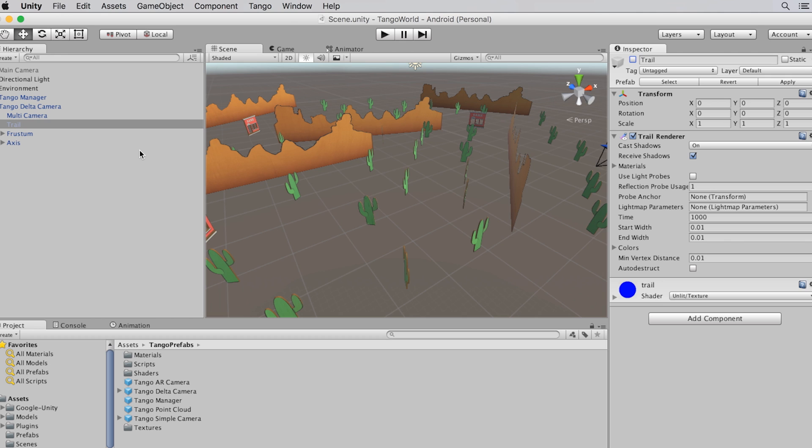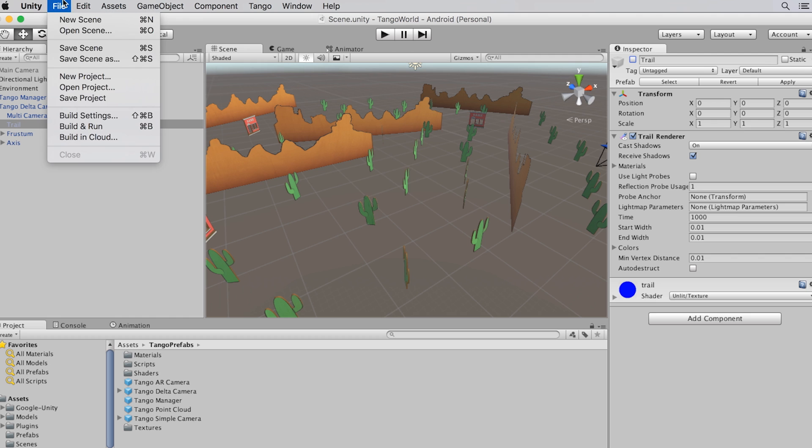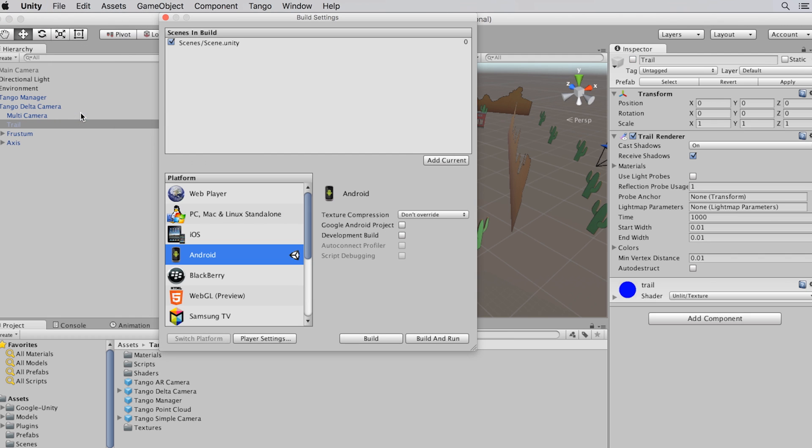Finally, let's get this running on my tablet. In order to build and run this project on my tablet, I have to build it on Android. So I go to the build settings. I'm already set up for Android. So now I'll build and run it on my device.